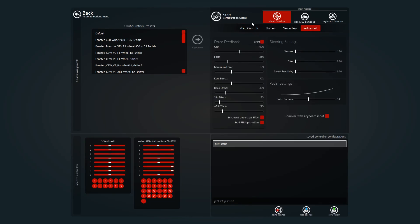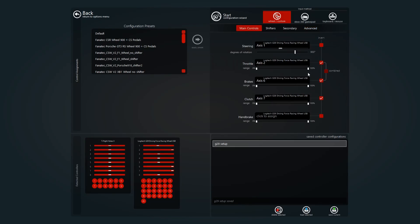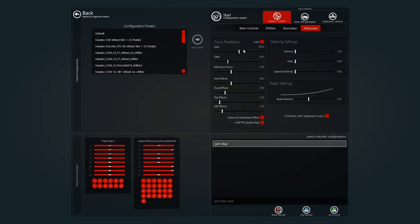So this is the force feedback control as well. Check this is all correct—all your axes are correct, the wheel, the pedals, everything, the clutch and the shifter if you have one. So click advance. These are the settings that I use.